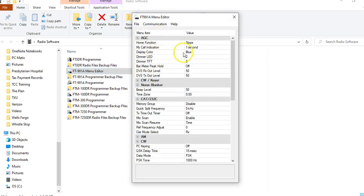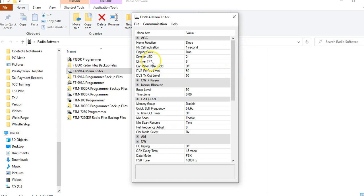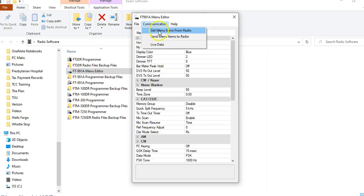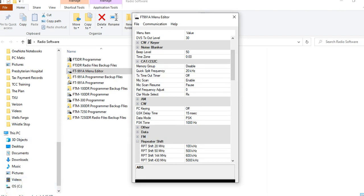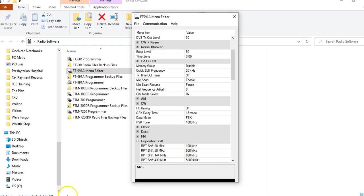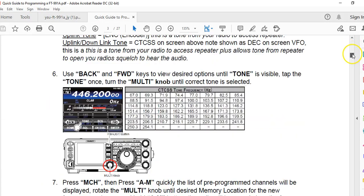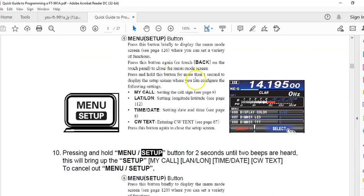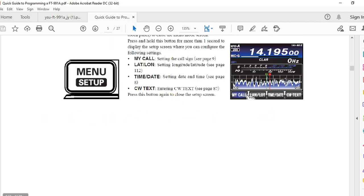What the menu editor does is it goes in and all of those settings — those 115 settings — you can actually make those very specific. I'm going to get all of the current configurations and all of those menu settings from the radio. All of these menu settings that you would normally find under the menu setup button on the radio are now visible here.